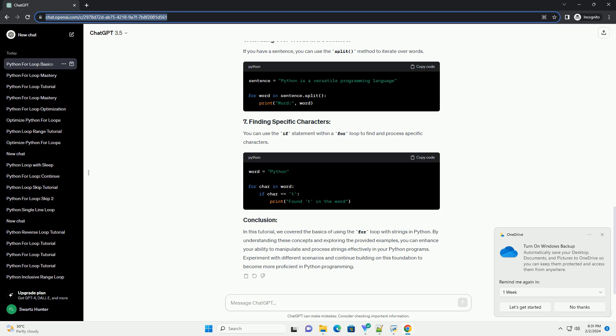You can reverse the iteration by using the colon colon dash one slicing to iterate through the string backward.